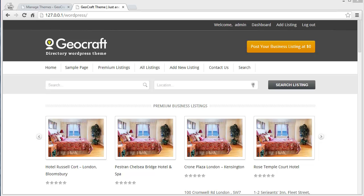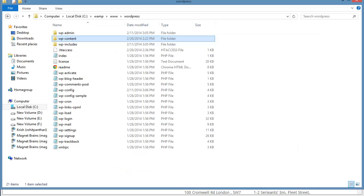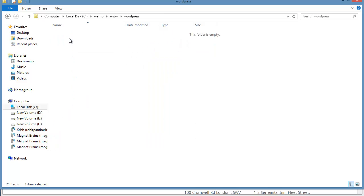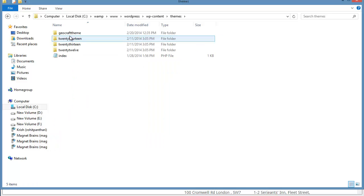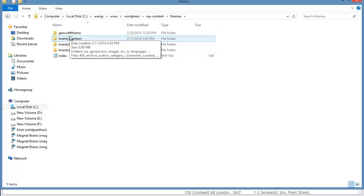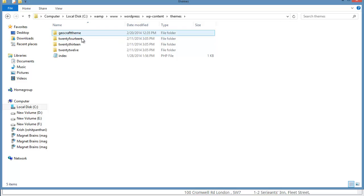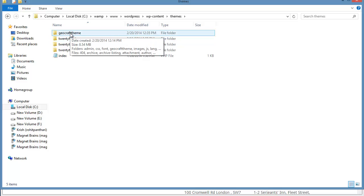To create a child theme, you need to log into your website with an FTP client, then navigate to wp-content and then themes. Over here you will find many folders, each representing a theme installed on your site. Here I have my GeoCraft theme, and I'm going to show you on my localhost.